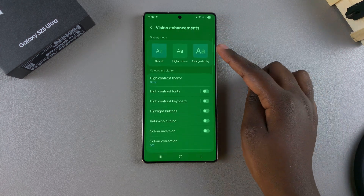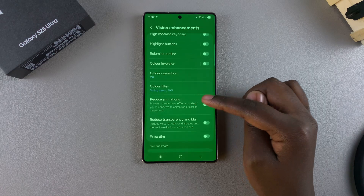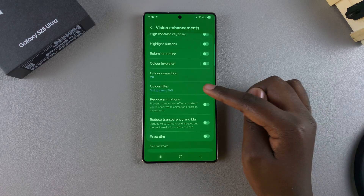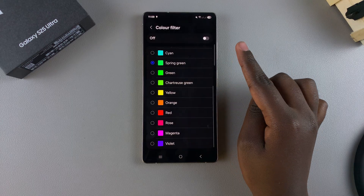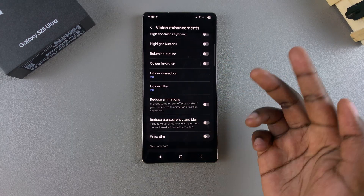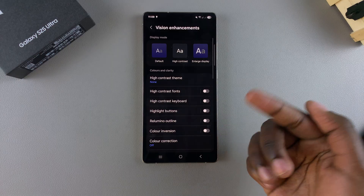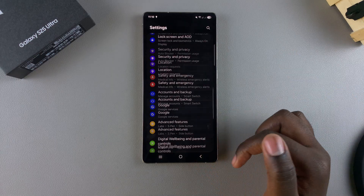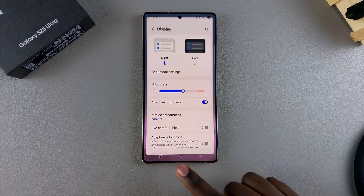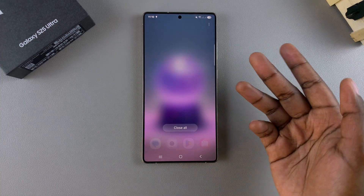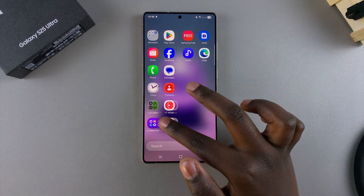If the tint still hasn't gone, go back to the Vision Enhancements settings, come to Color Filter, and ensure that it's disabled — that should take your screen back to normal. Note that my device is currently in Dark Mode, which is why it's still showing black. I can go back and switch to Light Mode under the Display settings, and then my screen will go back to its vibrant self. That's how you can fix the screen color on your Galaxy S25.